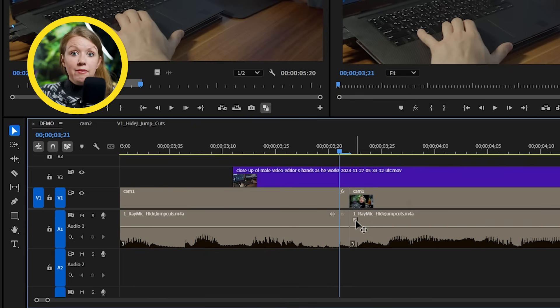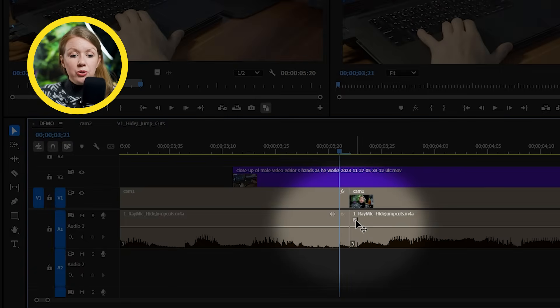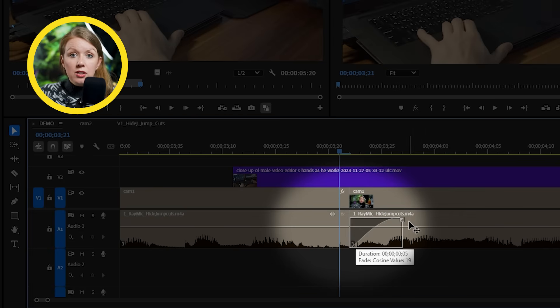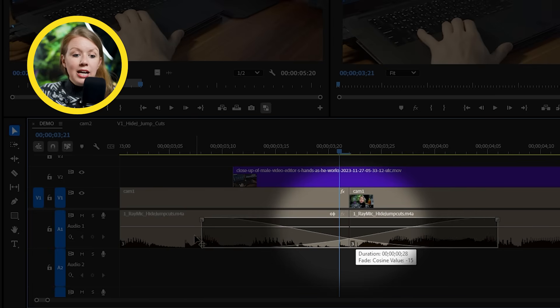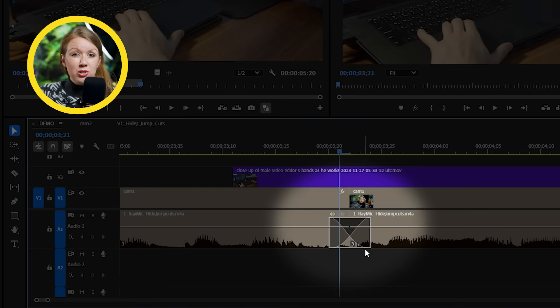Another quick tip: if you have a jump cut, you can click on the audio fade handle and drag it between the two clips just to make that cut a little bit smoother. I'll show you some more audio tricks you can do to cover jump cuts later on.